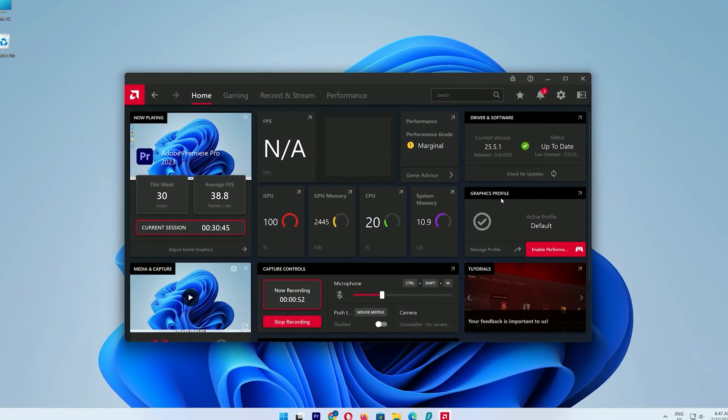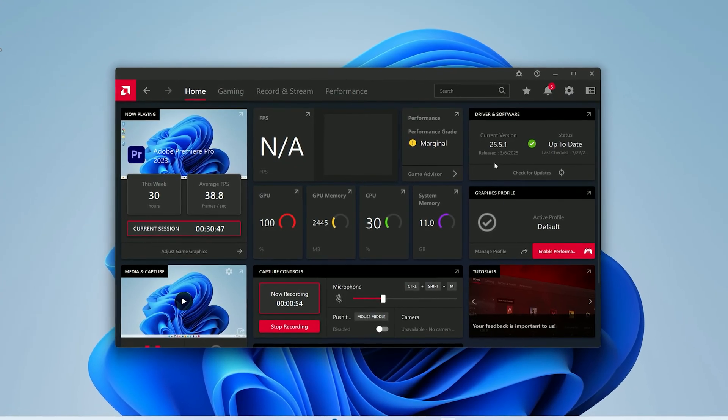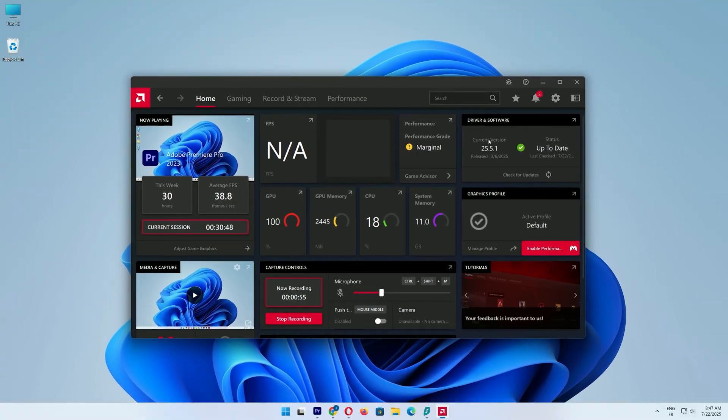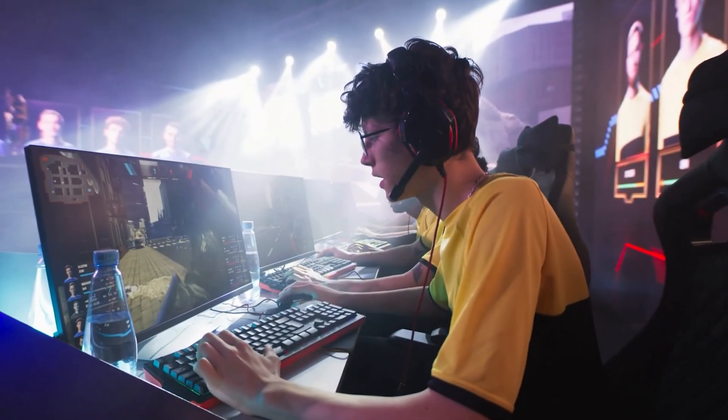It should say your drivers are up to date and you might see it perform a quick check to confirm. If it's all good, your GPU is now running the latest drivers, ready for gaming or other tasks.